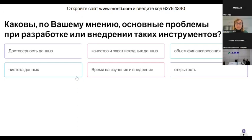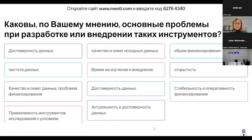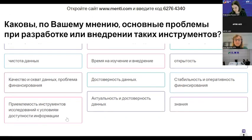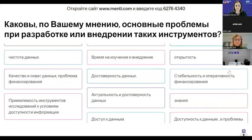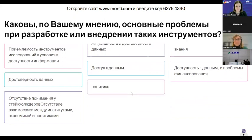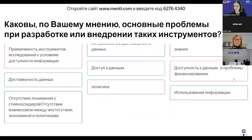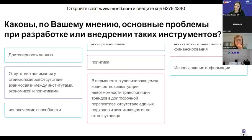We have only a few minutes left to close the first session. The quality and the coverage of data, the problem of funding, data validity, stable funding, the relevance of the tools, research tools, and how relevant it is to data accessibility level — these are emerging responses. The lack of understanding among stakeholders, lack of connection between institutions, economy and policies, and human capacities are also being mentioned.